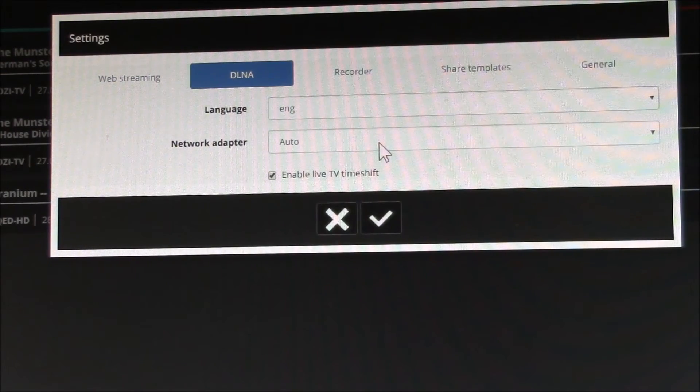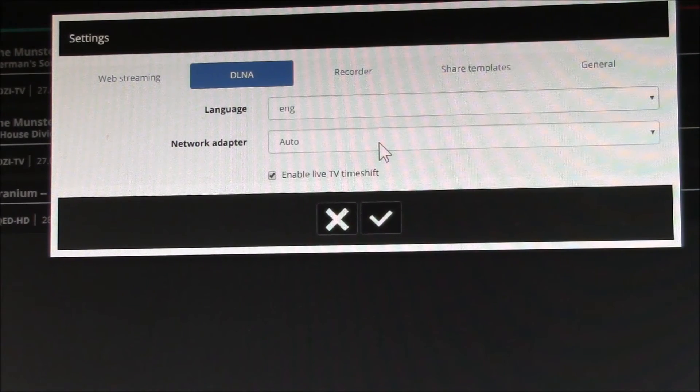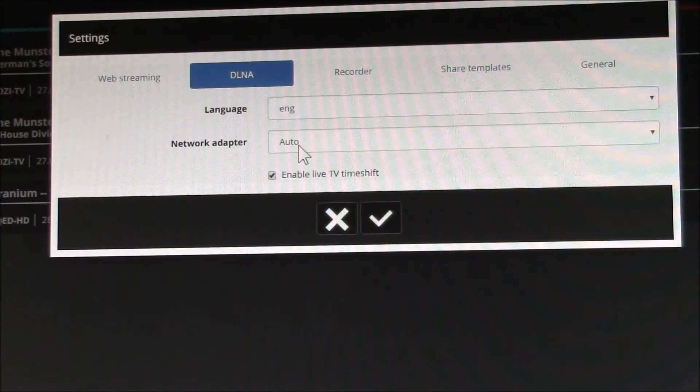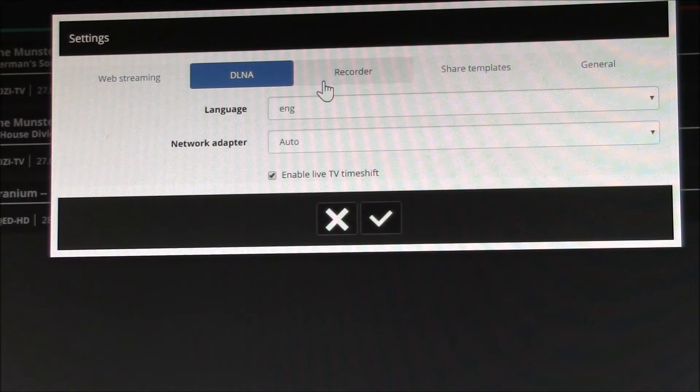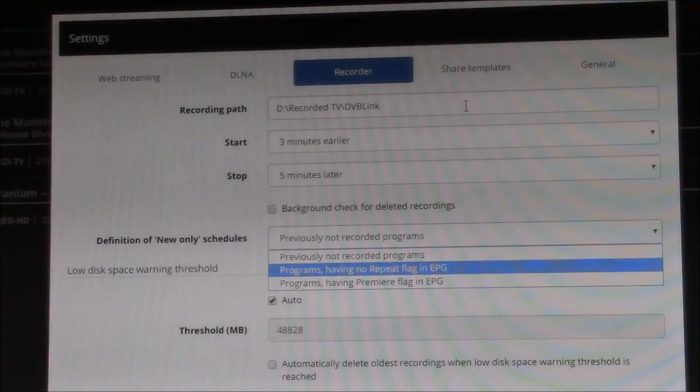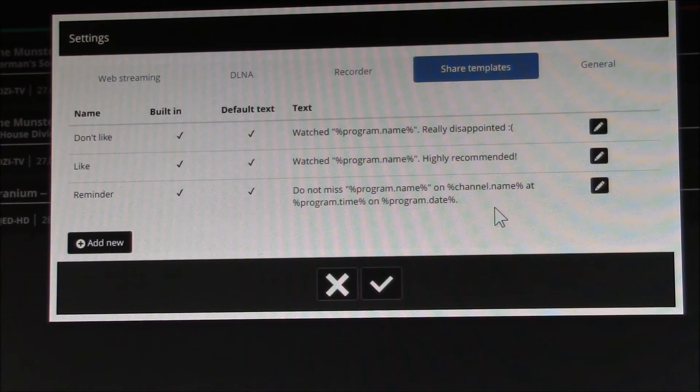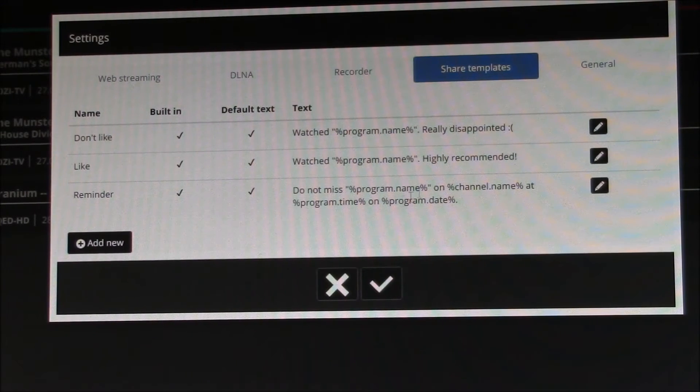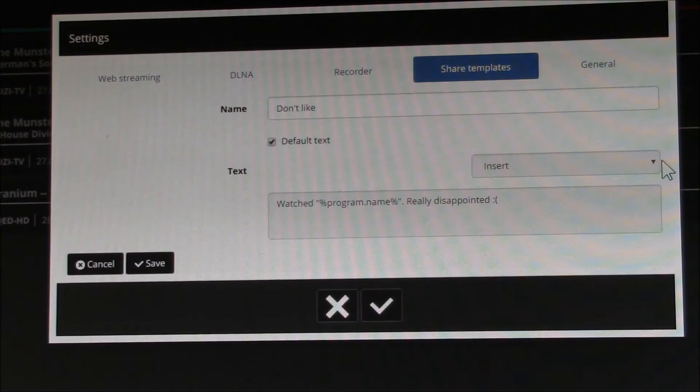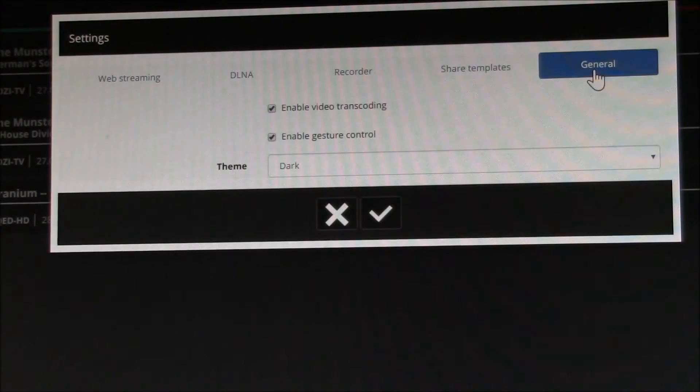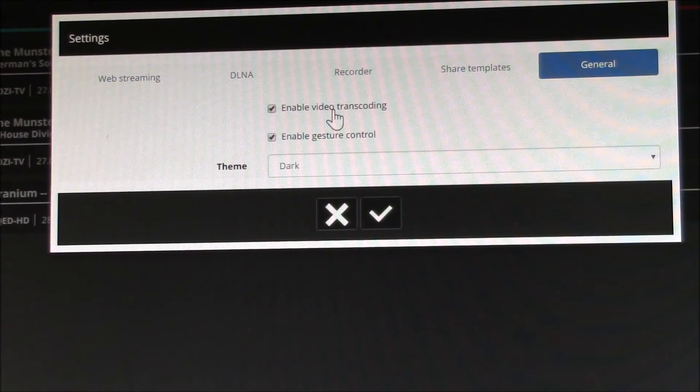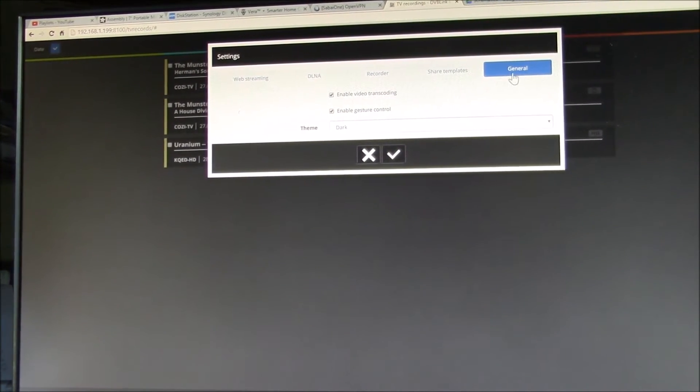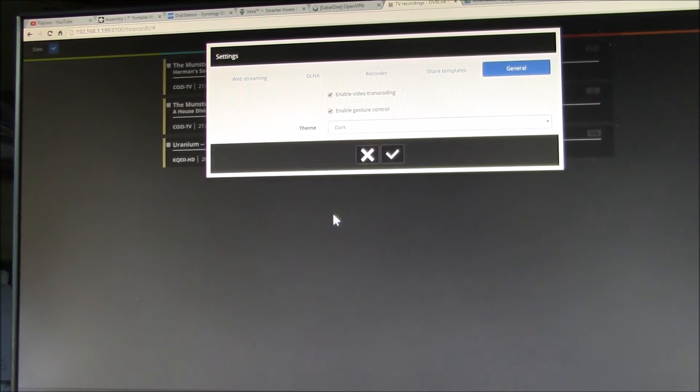And then you also have your DLNA. I think a lot of smart TVs use and a lot of these smart video players, Roku and all these various devices, they'll use the DLNA. This package has a DLNA server and you can control that. Here's your recorder settings, and then here's your sharing templates. So you can customize what happens when you mark a program that you like it, don't like it, or you want to send yourself a reminder. And I think these can go out to social media sites. I haven't used that before. And then general, you have your global transcoding. So that kind of covers the settings here. And these sort of settings, you don't have any of that in Windows Media Center.